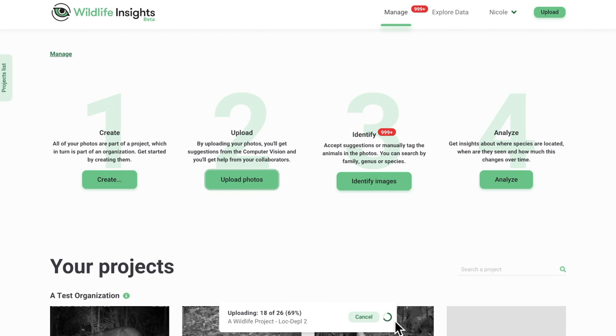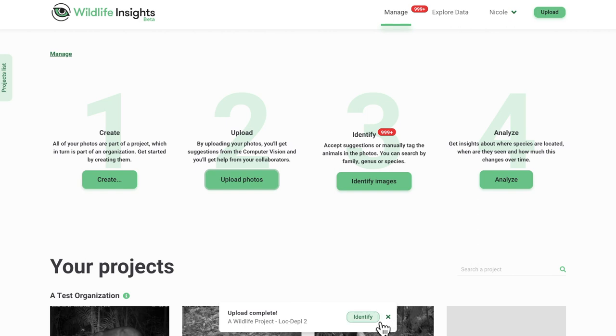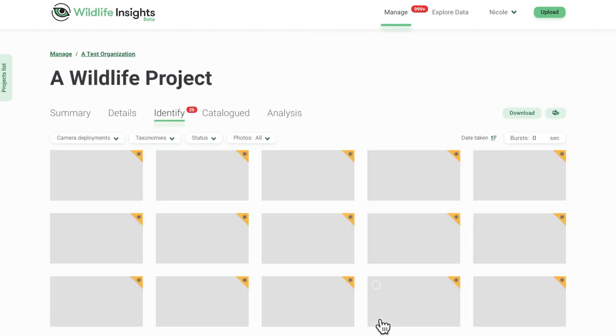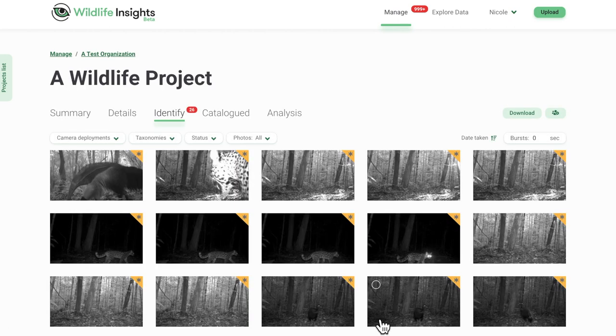As images are uploaded into the Wildlife Insights platform, they're run through the Wildlife Insights Artificial Intelligence Species Identification Model, which is trained to recognize species in images and classify images that are blank. Once your upload is complete, the notification will display an Identify button. Click on this button to see your latest uploads and review the AI predictions.